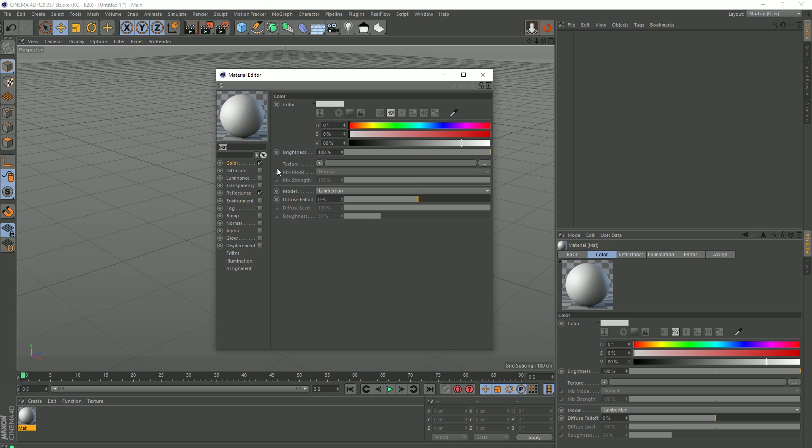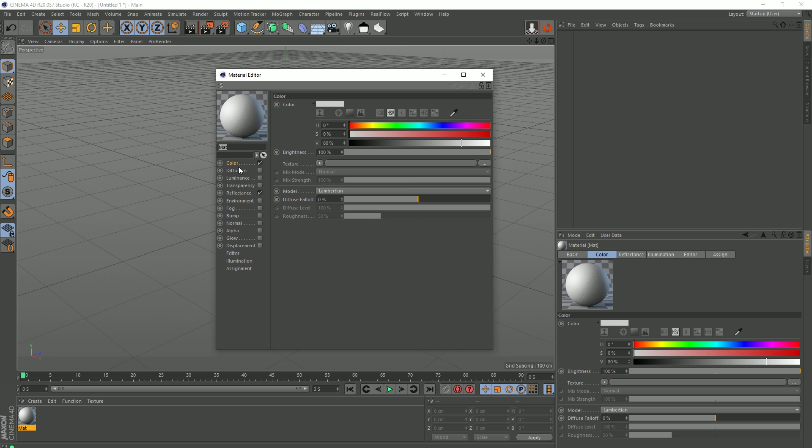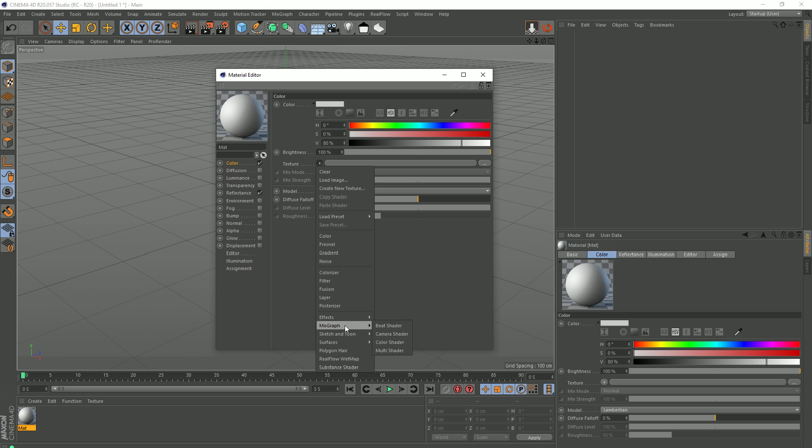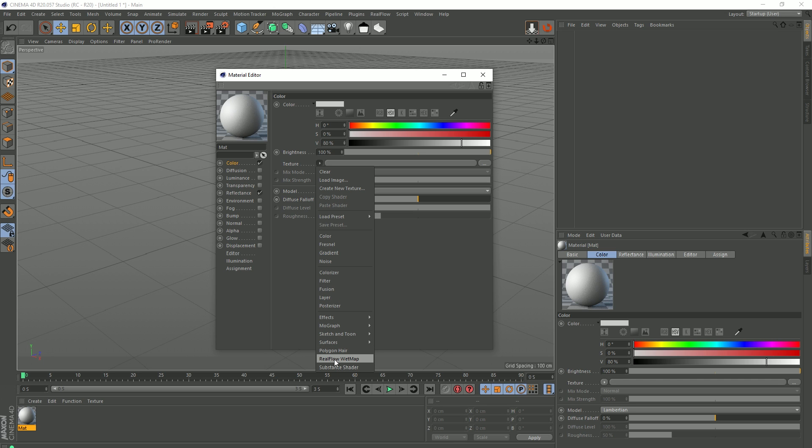If I create a new material, go to color, drop this down, and then go to the shaders, they should be listed down here somewhere. You can see we've got the RealFlow wet map and the substance shader and all that stuff, but they're just not present.